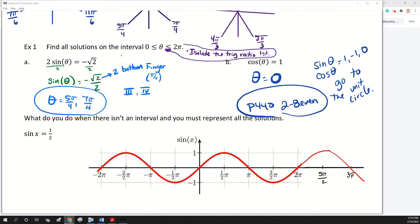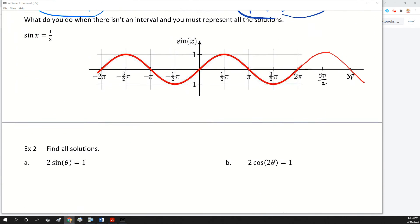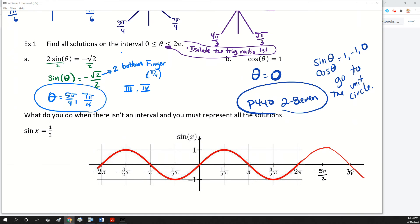The last thing we did was example one, where you had an interval and we were finding all the angles between zero and two pi that would work for the equation. But what do you think you're going to do if there's not an interval? There's going to be an infinite number of solutions.